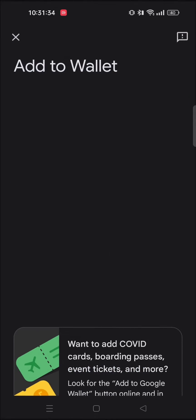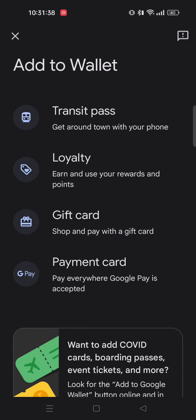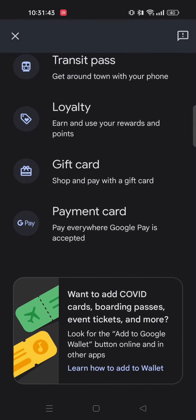Tap on that and here you'll see these four options: Transit Pass, Loyalty, Gift Card, and then Payment Card. You need to go below these options and there you'll see a new option once you had boarding passes, event tickets and more.